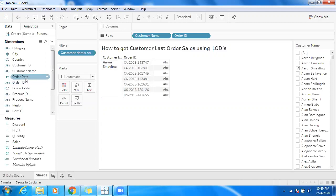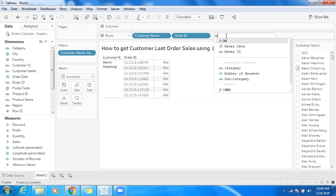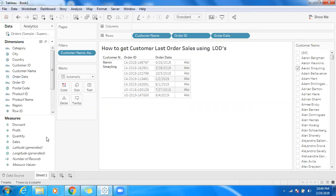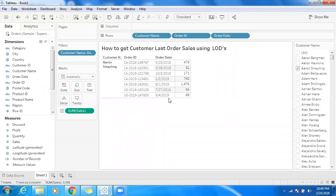I'm going to use order date here. When you double-click on order date, we get year of order date in Tableau by default. So I'm going to type it in directly — make use of order date and sales. So we are getting that specific customer-wise order ID, order date, and sales.